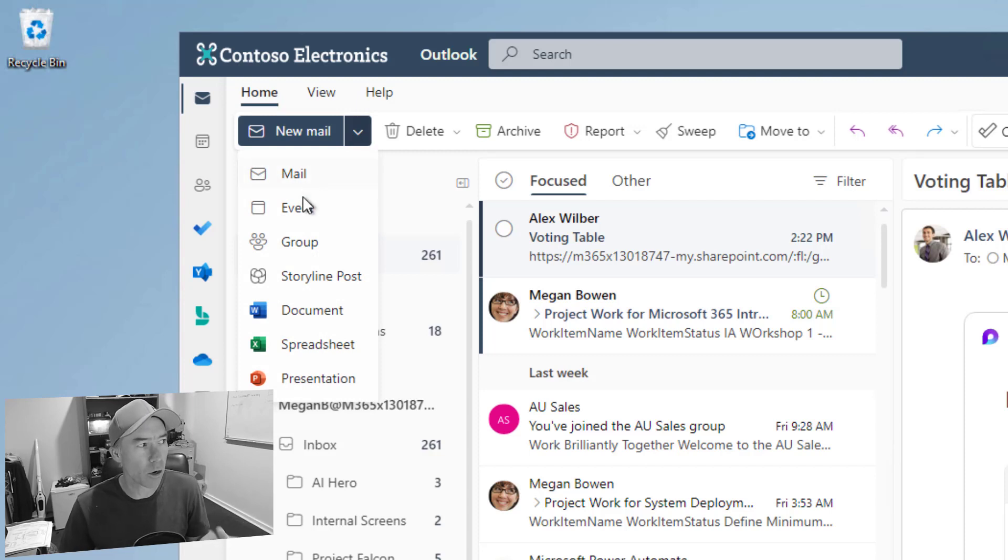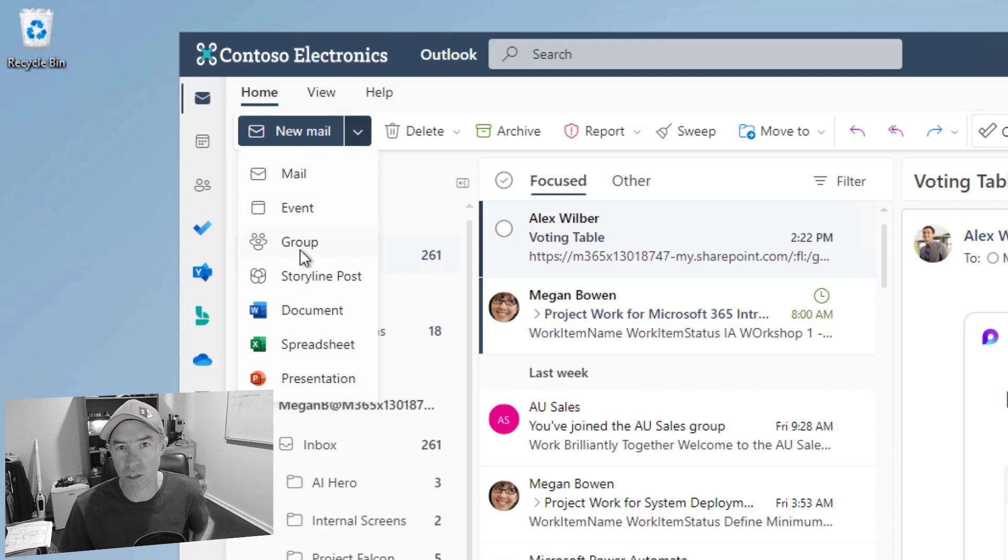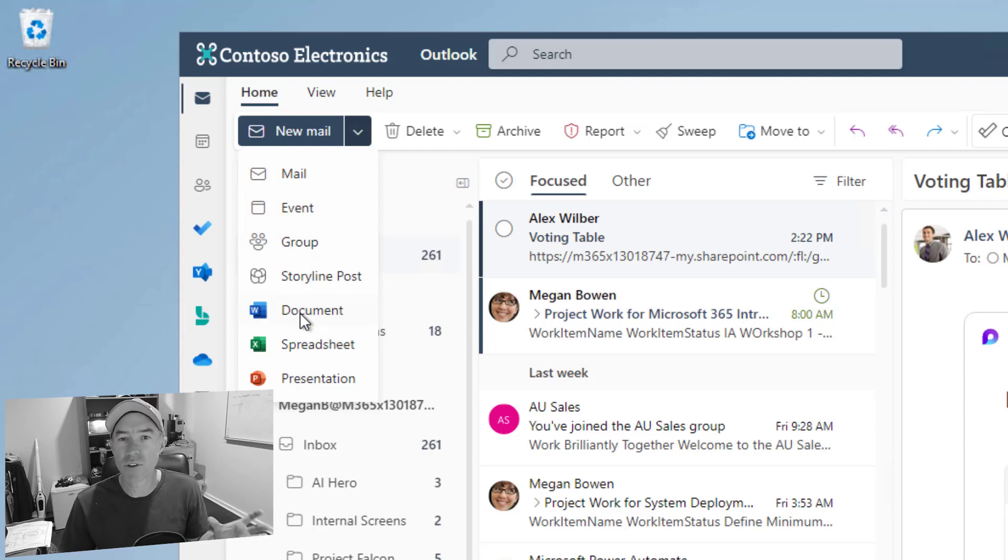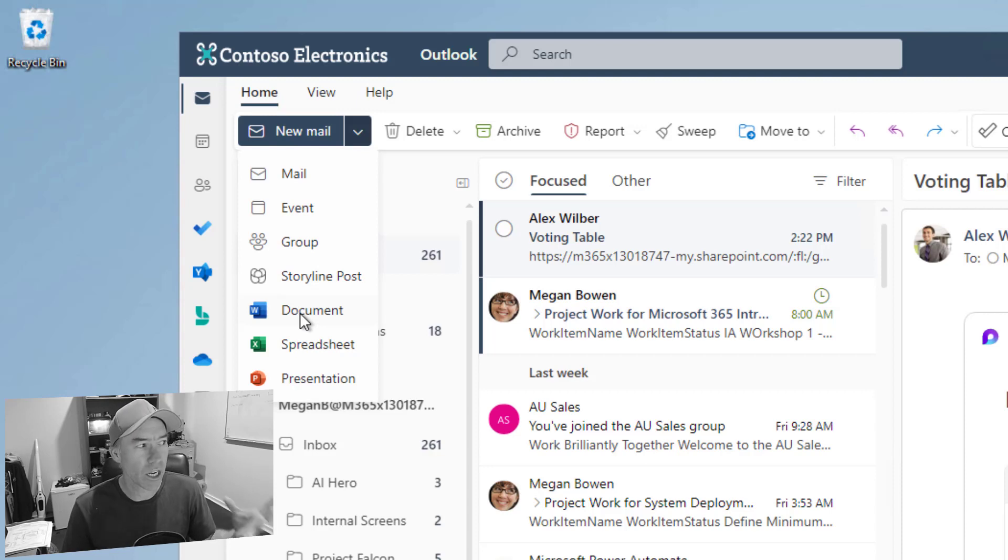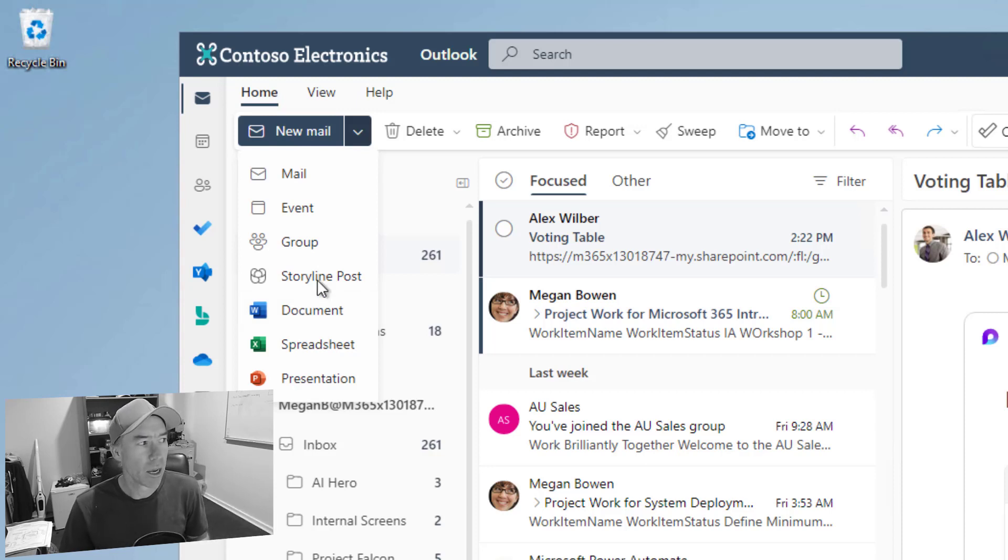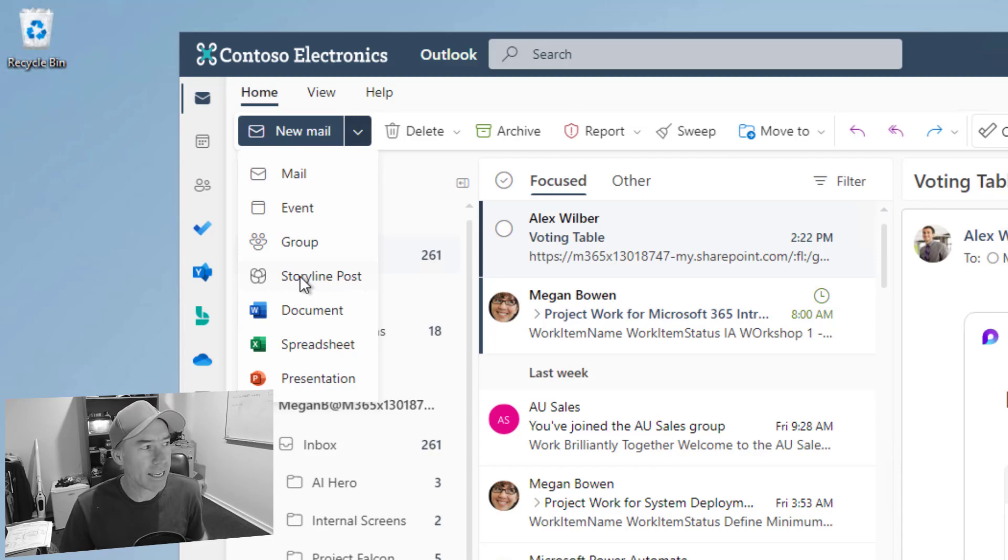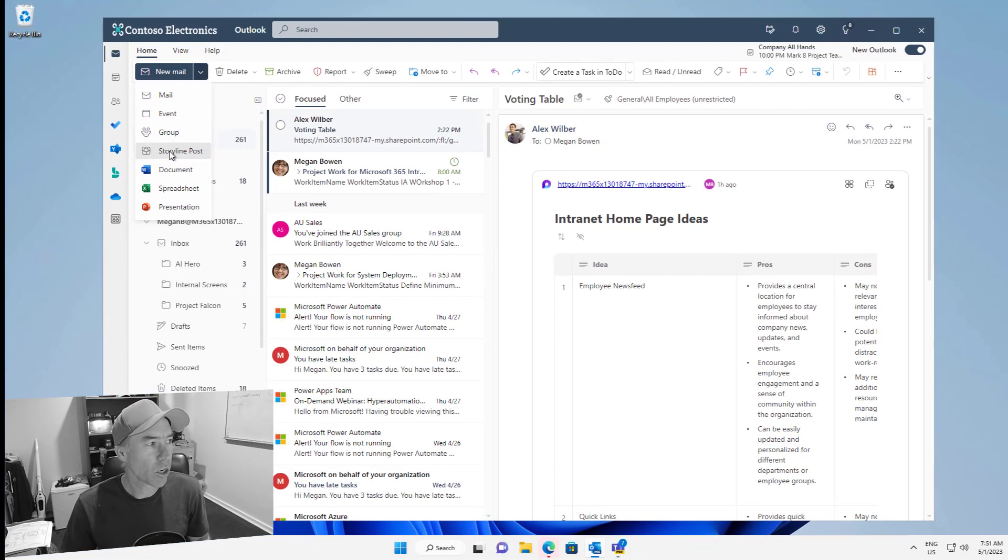We've got mail, we've got event, we can create Microsoft 365 groups, we can even create documents. Now those documents are stored in your OneDrive so we can create Word, Excel, PowerPoint. But the one we're going to focus on here is this storyline post.